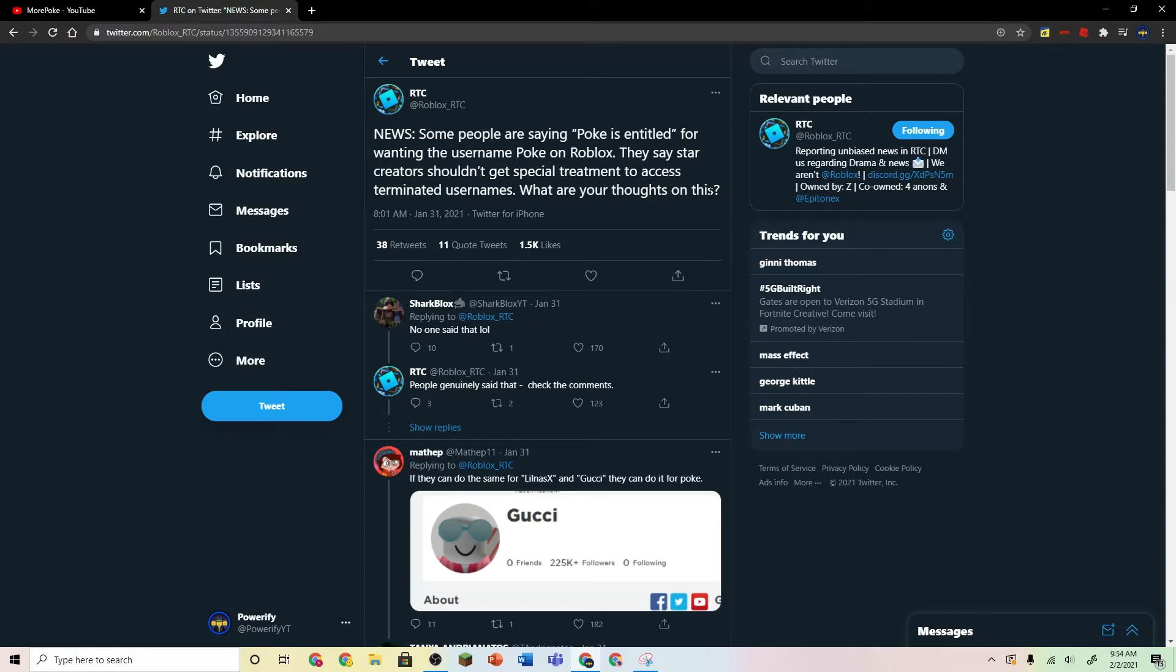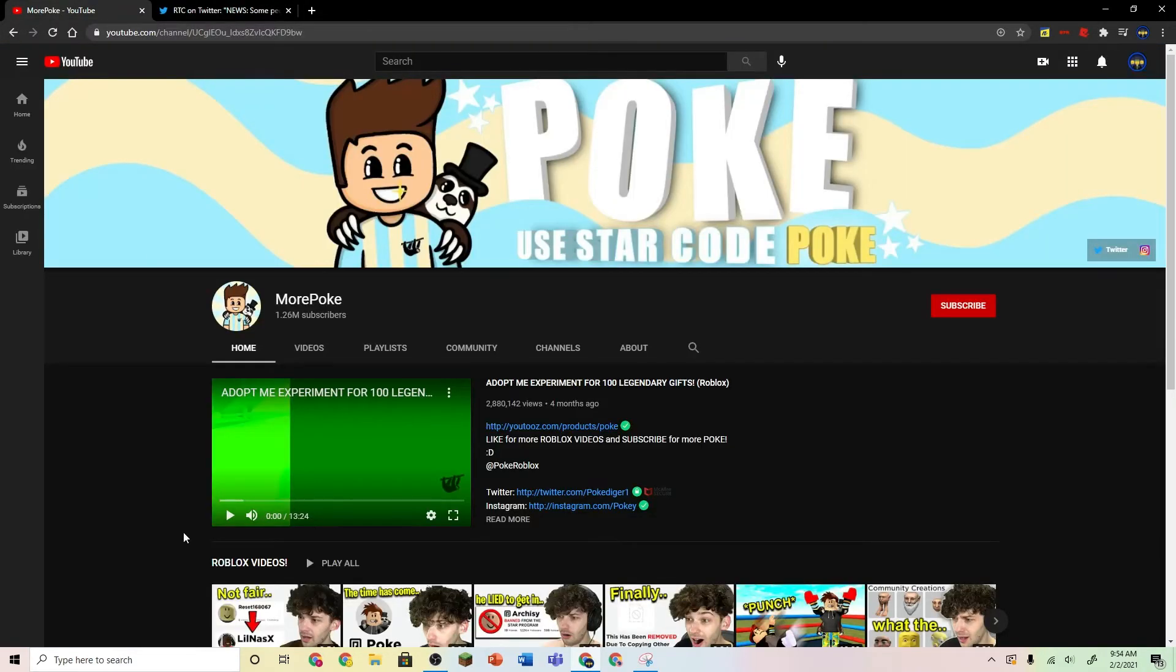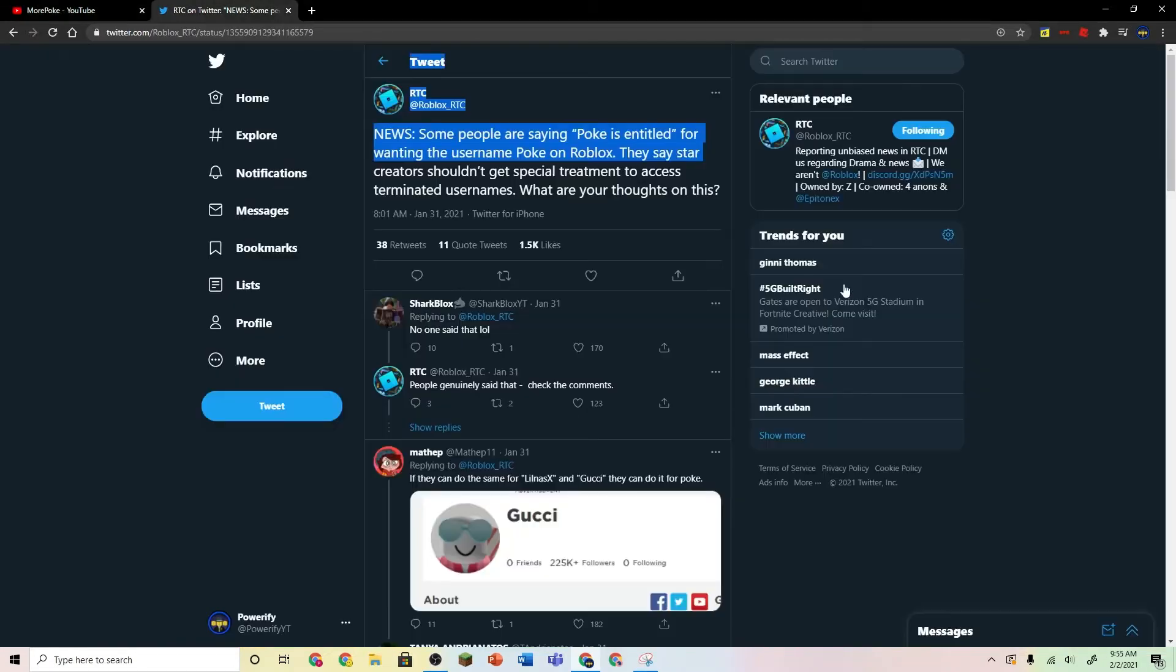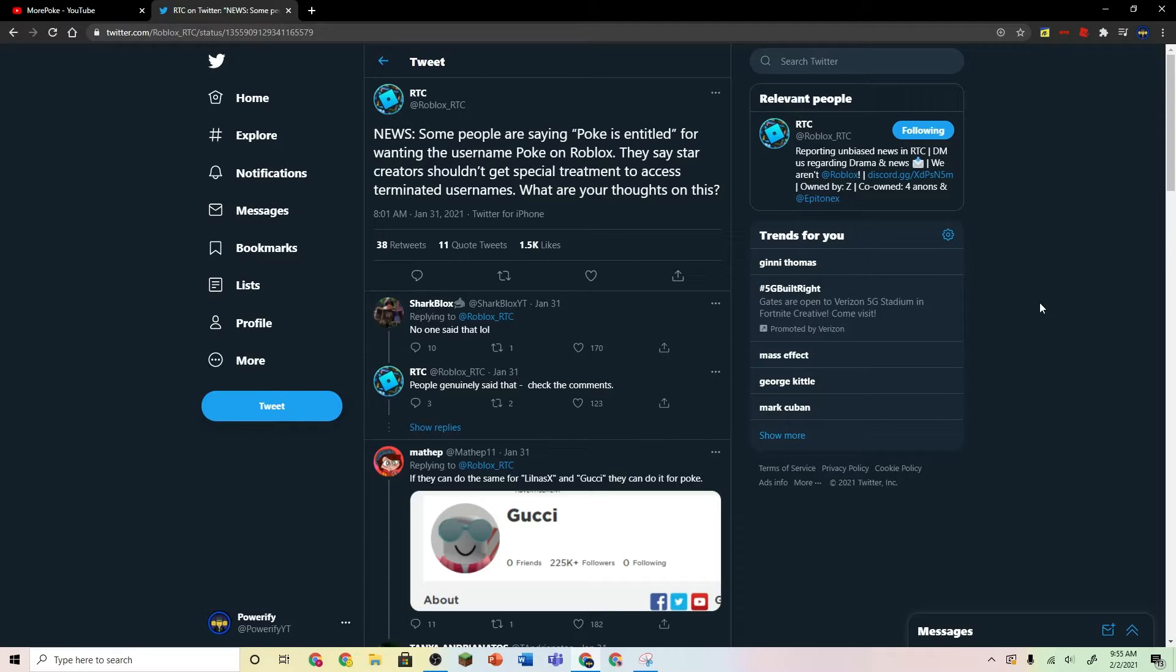Okay, so here's what I think. Poke actually made a video several days ago. I think this is completely fair to ask for. Poke is a pretty big brand on Roblox, so why not do this for him? And I think it's pretty fair, like, only StarCreators could get this.